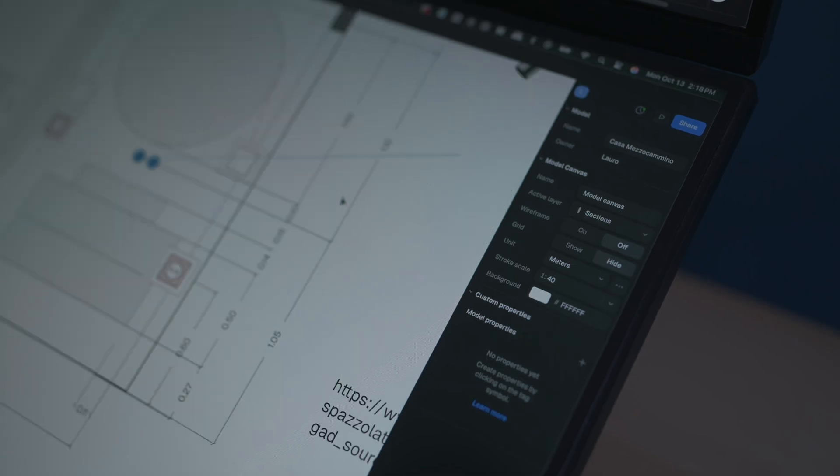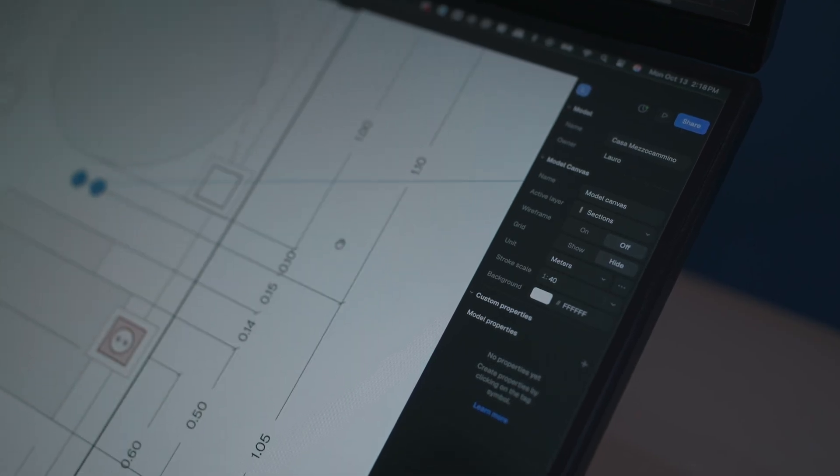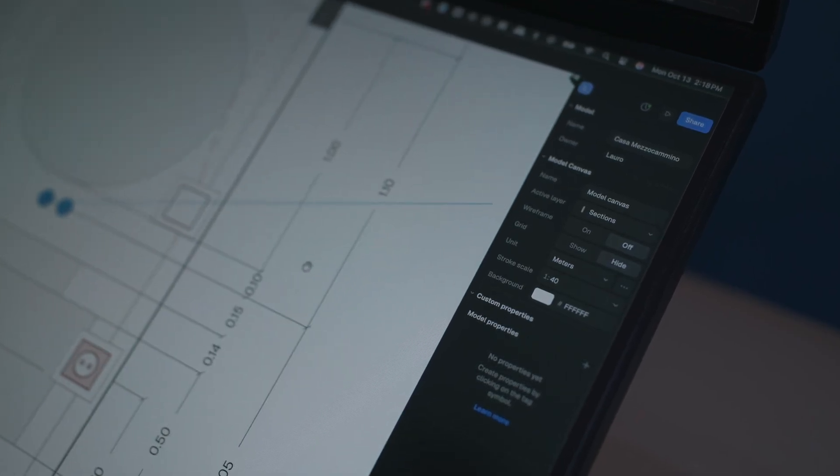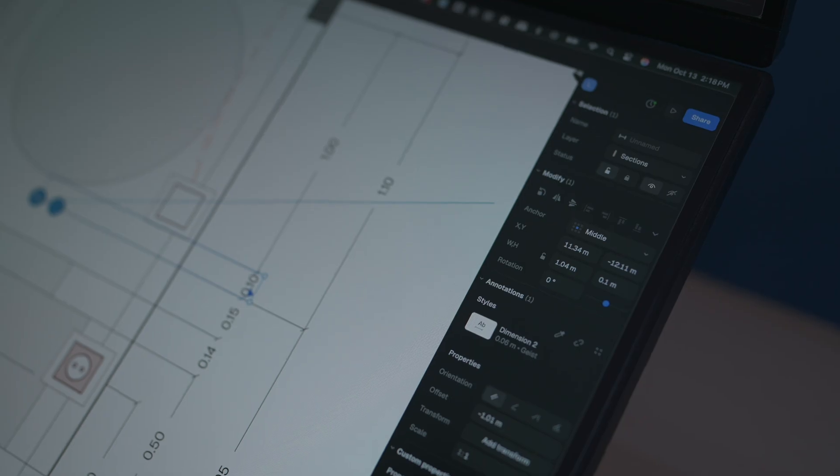So today, let's talk about something different - the tools that actually make designing feel like designing again.